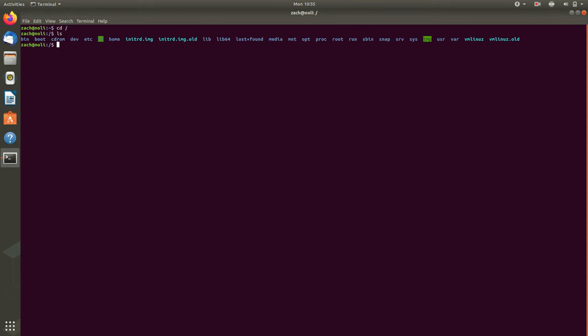So in general, the way screen review works in Orca is that the seven and nine keys read previous and next line respectively. The four and six keys read previous and next word respectively. And the one and three keys read previous and next character respectively.